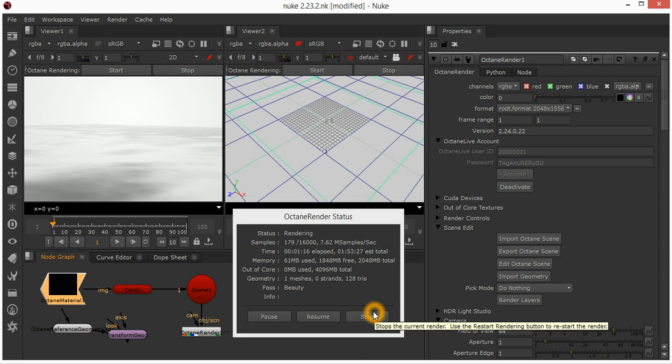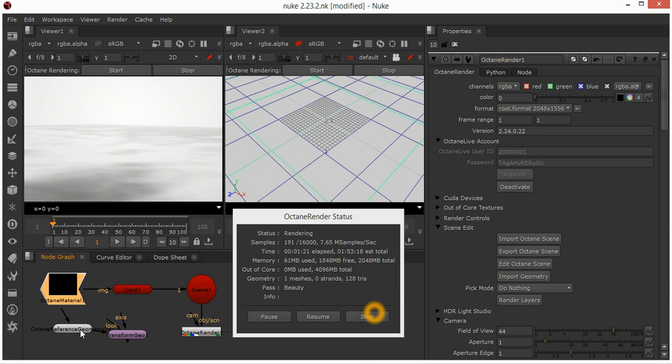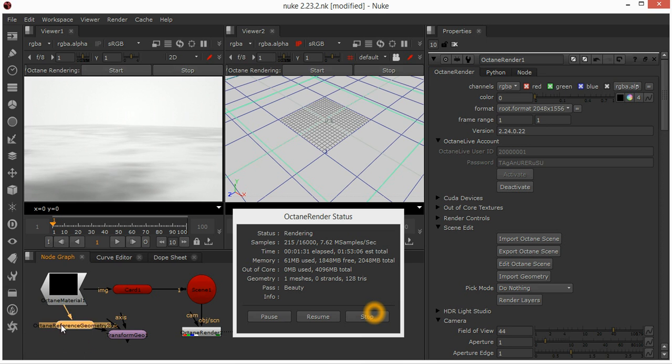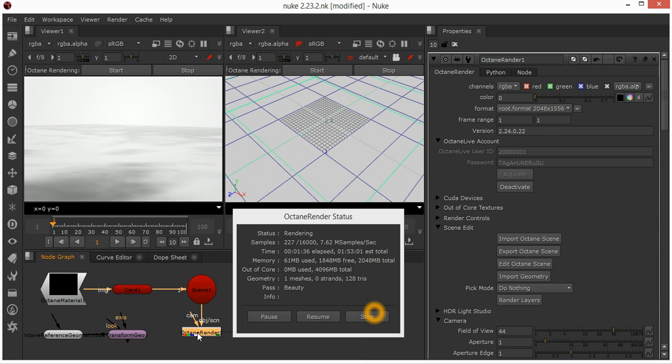There are a couple of other small changes that have been made for the purpose of robustness. For example, at the moment you can't save Octane materials or the Octane reference geometry Octane nodes back to these nodes themselves. They're actually stored in the Octane render node here, and that's done for robustness.